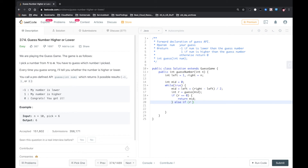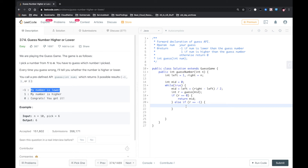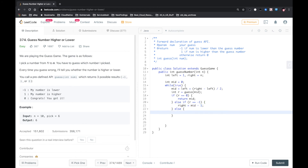If the return equals negative 1, we know we need to guess a bigger number, but if the return means my number is smaller, we need to guess a smaller number, so we assign middle minus 1 to right. Otherwise, if the return number is 1, we need to guess a bigger number, so we assign middle plus 1 to left.